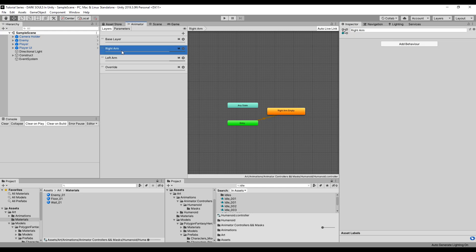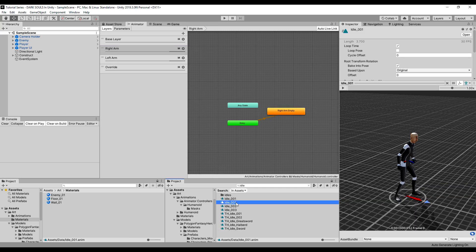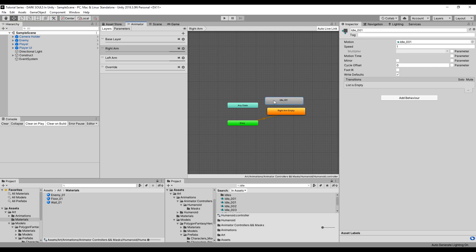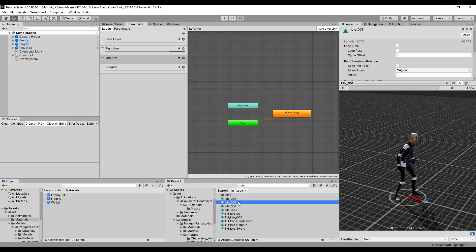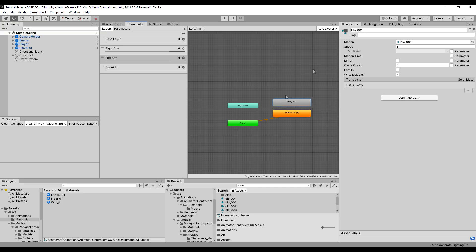And now we can bring in our animation. So let's go to the right arm and let's drag this bad boy in here. We're going to call this right_arm_idle_01. And we will do the same with our left arm. Let's click here and let's drag this in again. You can use the same animation because obviously it's only going to use the left arm. And we're going to call this left_arm_idle_01.